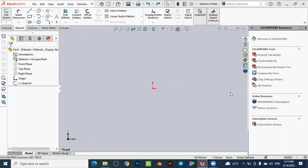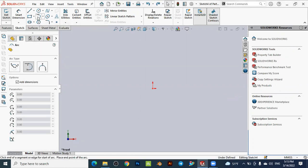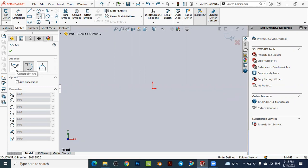Hello dear friends, welcome back to SolidWorks tutorials. Today we will see how to create arcs in SolidWorks. The arc tool is located in the sketch environment. When you open the arc sketch menu, you will see there are three types of arcs in SolidWorks: the center point arc, the tangent arc, and the three-point arc. We will see all of them step by step.